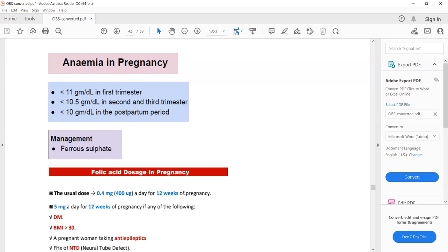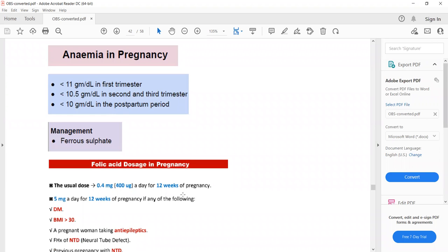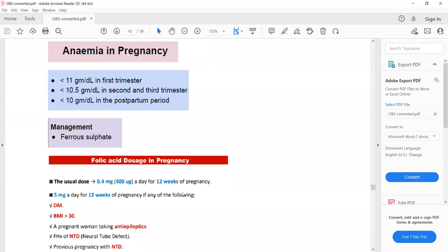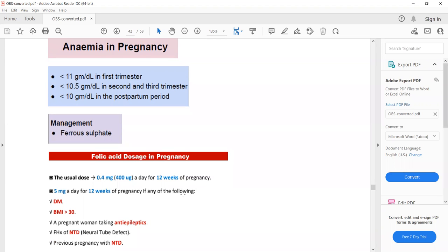Our next topic is anemia in pregnancy. The hemoglobin thresholds to diagnose anemia are: less than 11 g/dL in the first trimester, and less than 10.5 g/dL in the second and third trimesters. The management of anemia in pregnancy is ferrous sulfate.